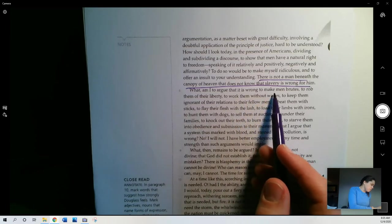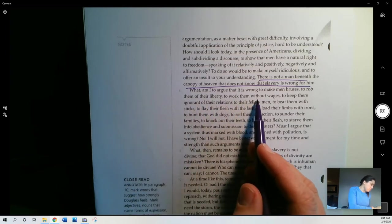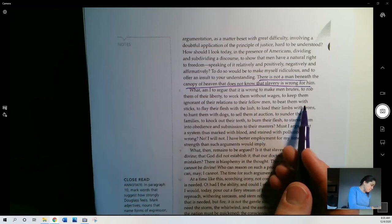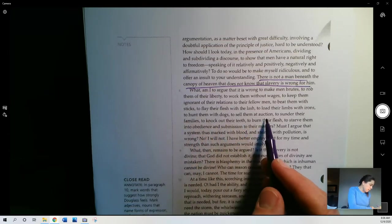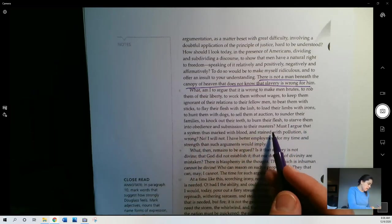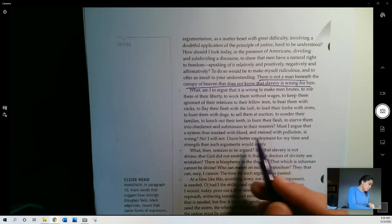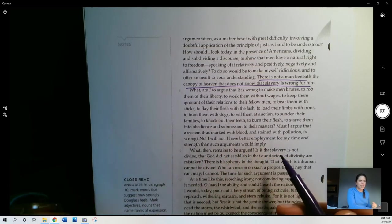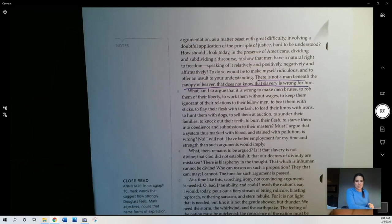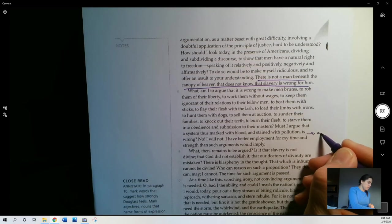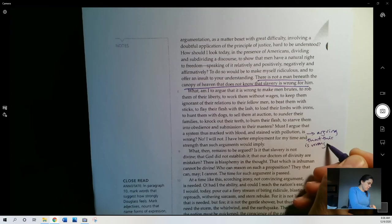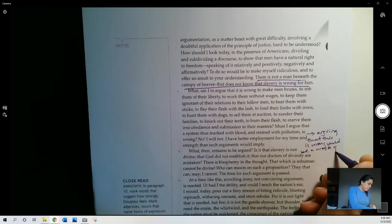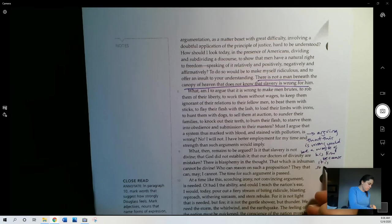What am I to argue that it is wrong to make men brutes, to rob them of their liberty, to work them without wages, to keep them ignorant of their relations to their fellow men, to beat them with sticks, to flay their flesh with the lash, to load their limbs with irons, to hunt them with dogs, to sell them at auction, to surrender their families, to knock out their teeth, to burn their flesh, to starve them into obedience and submission to their masters? Must I argue that a system thus marked with blood and stained with pollution is wrong? No, I will not. I have better employment for my time and strength than such arguments would imply. I have no time for this. Like, this is so clearly wrong that why would you even ask me to waste my time arguing that this is wrong? This is obviously wrong to anyone who doesn't, right? So, arguing that this is wrong would be a waste of his time because it is so obvious.